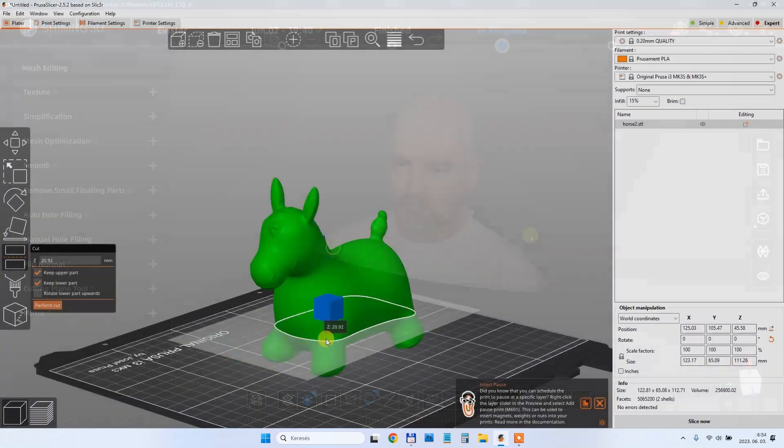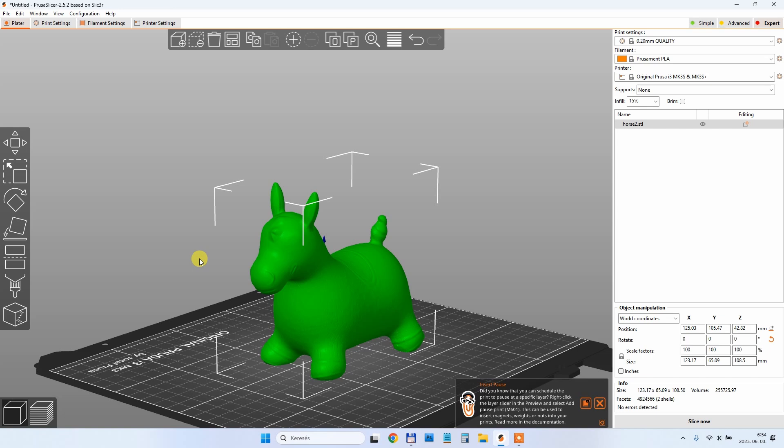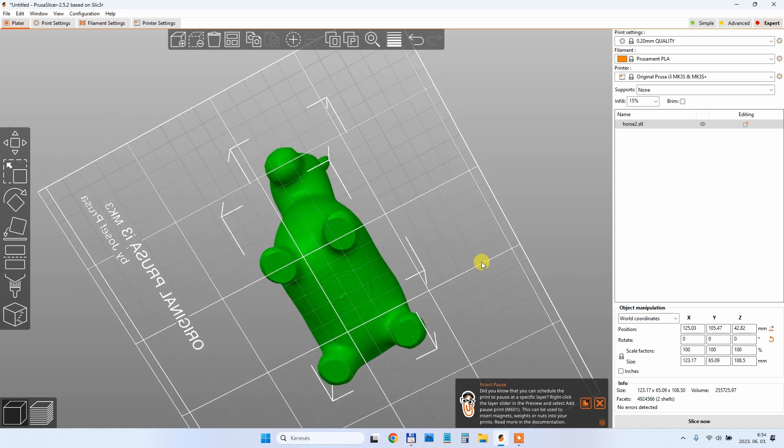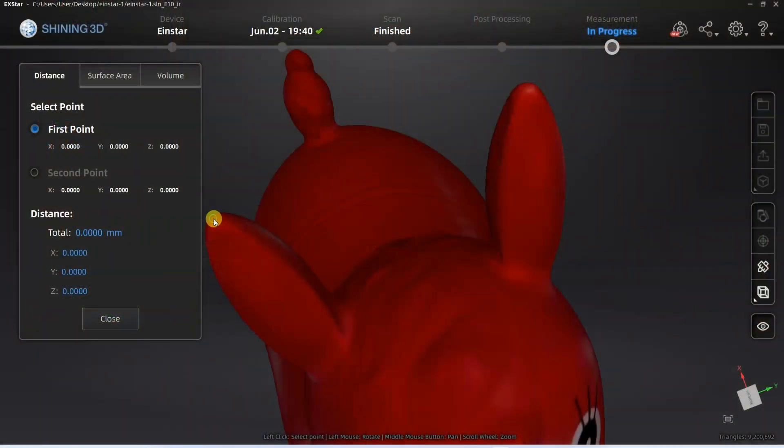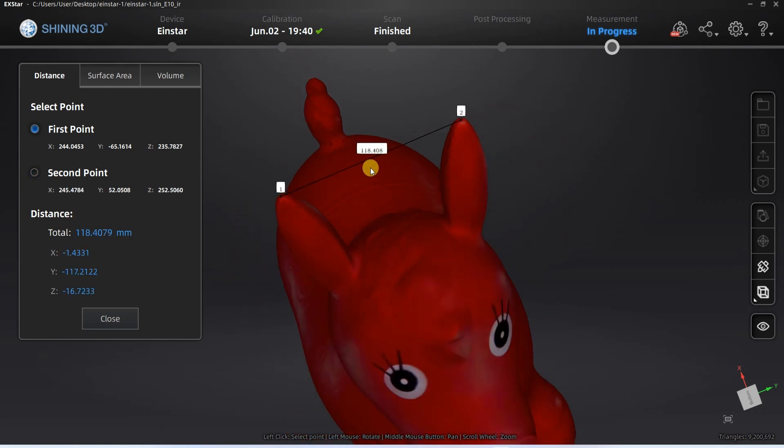We can do it in PrusaSlicer too, of course. In Cura, I think we had earlier this tool but somehow it disappeared in the 5.0 version. If somebody knows where it is, please write me down in the comments. And of course it is very useful in this software that we can do some measurements. This is very useful for reverse engineering and the accuracy is fantastic.